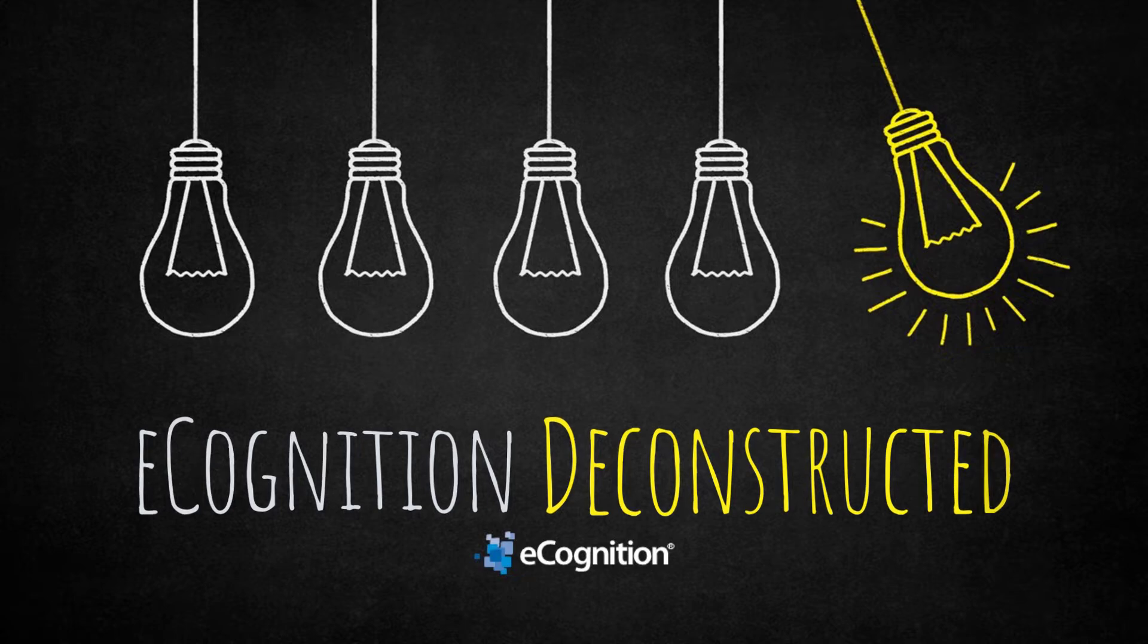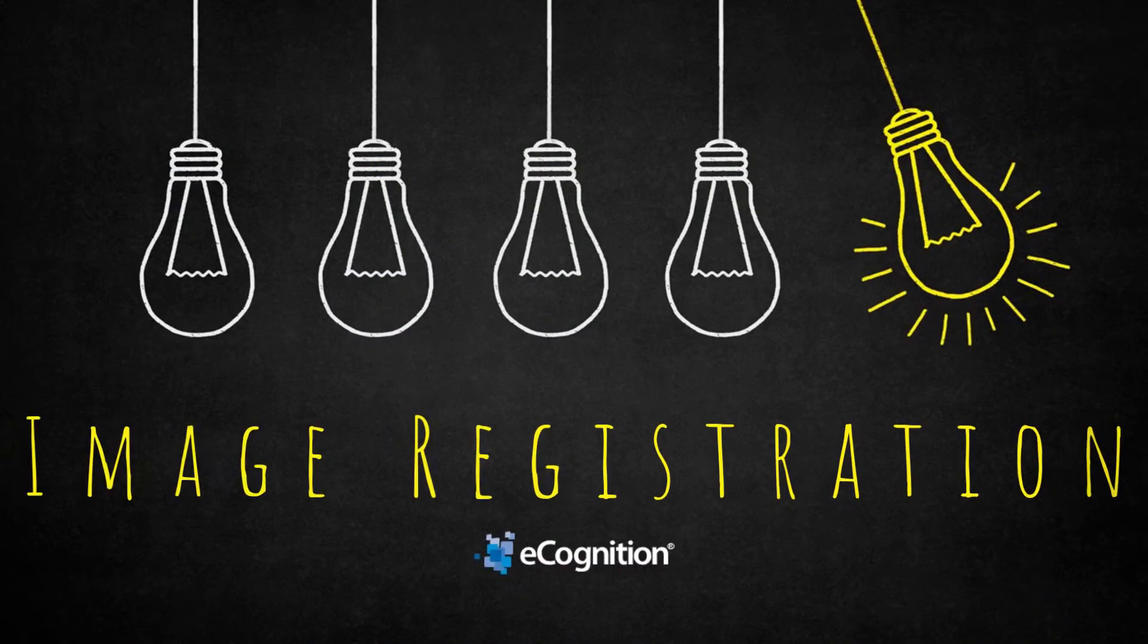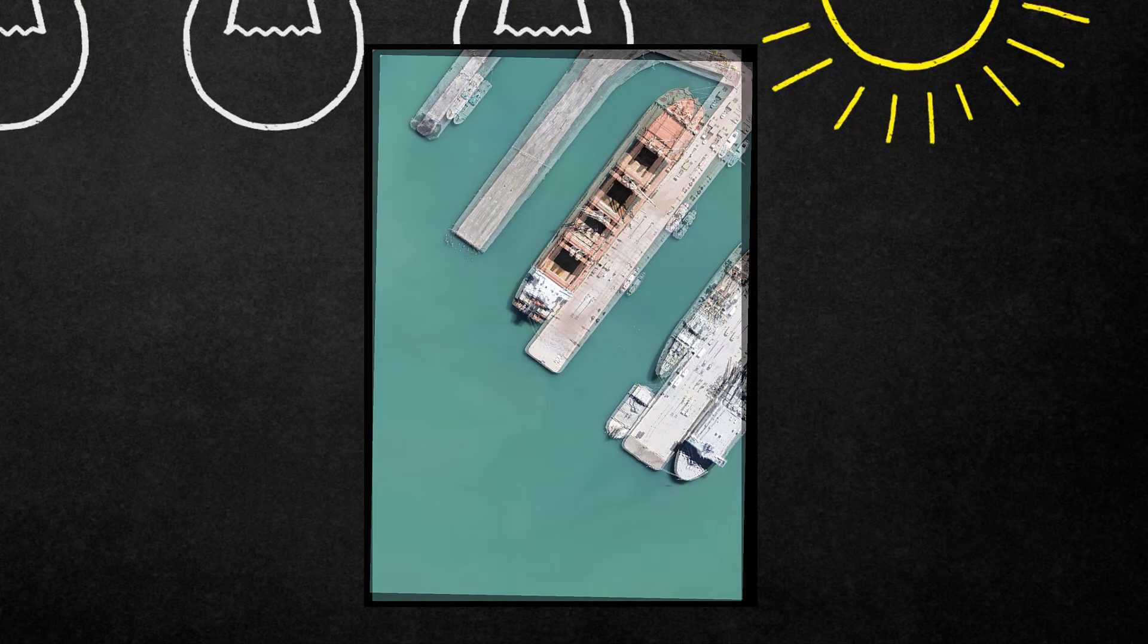Hello and welcome to this E-Cognition Deconstructed video. Today we're going to have a look at a new algorithm since version 10.3 called Image Registration.